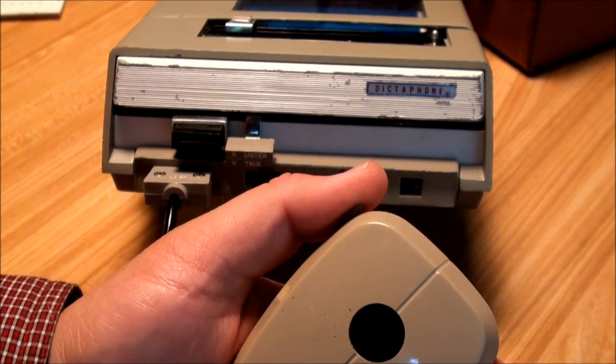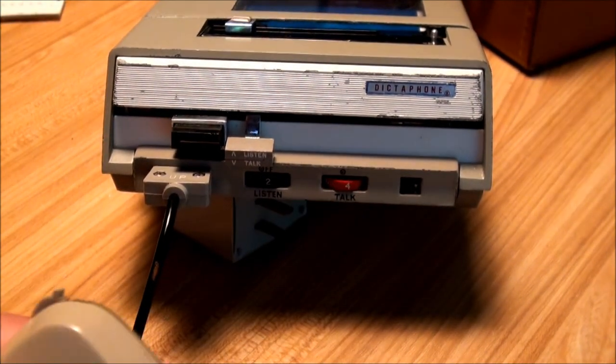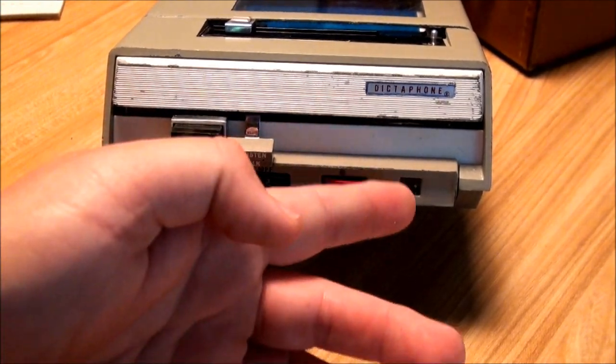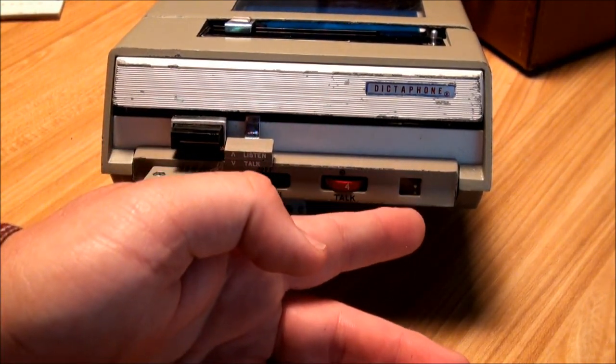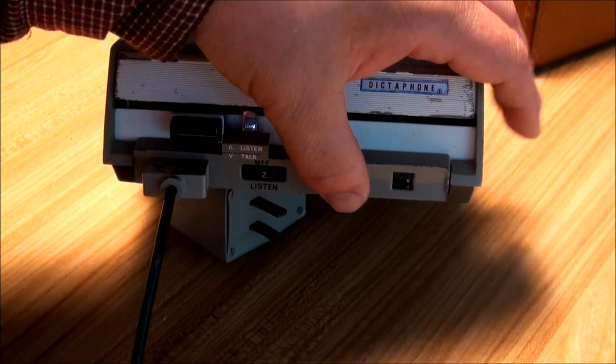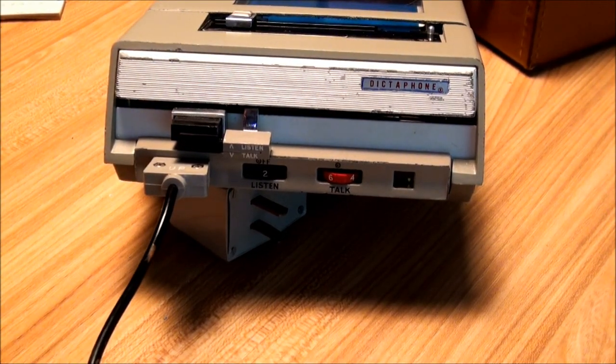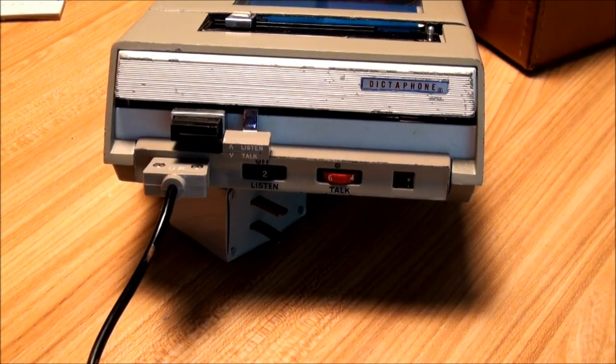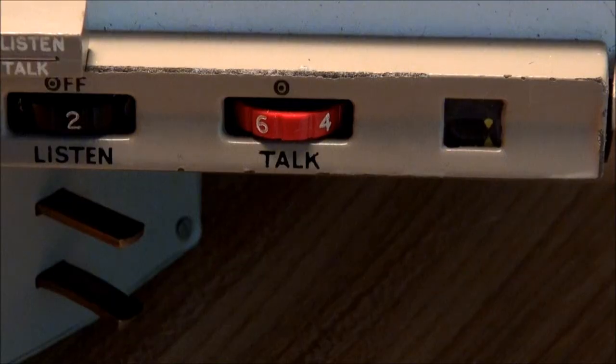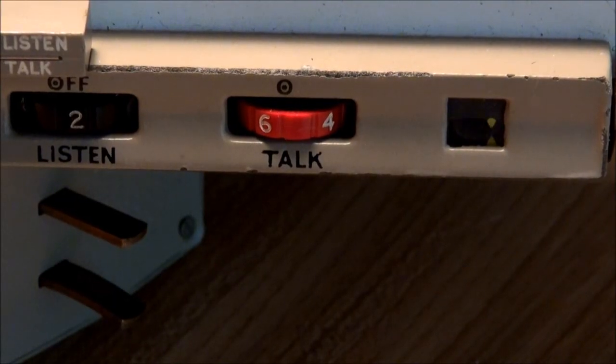But as you can see when it's in talk it makes the same noise. Now watch the VU meter here. And you'll see that. It does work. Testing the Dictaphone Travelmaster.